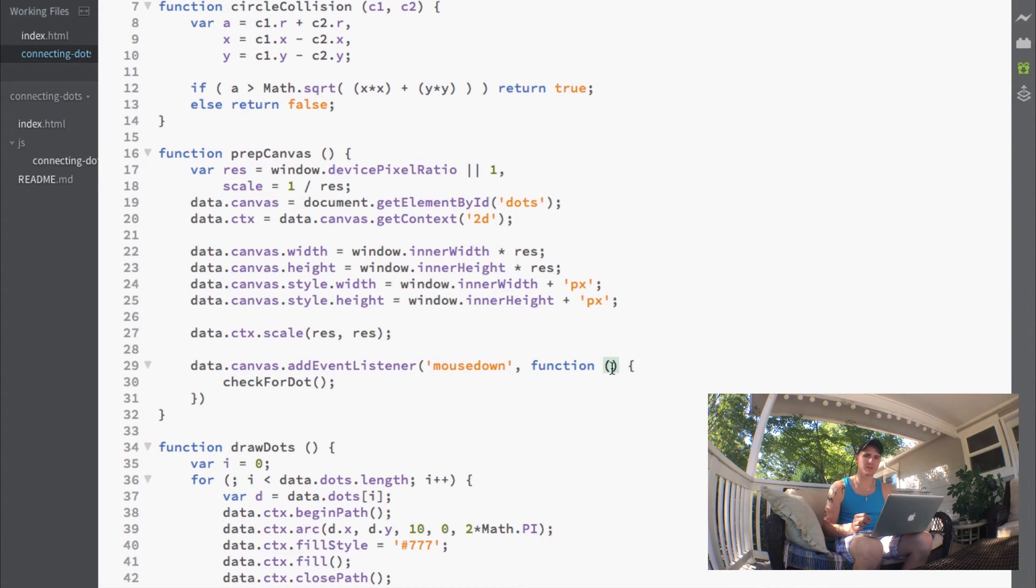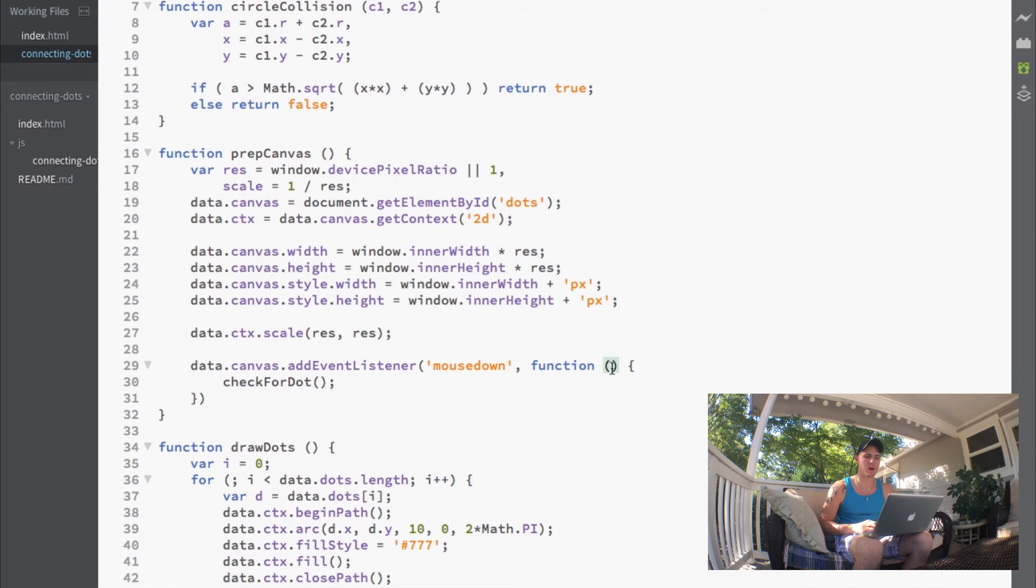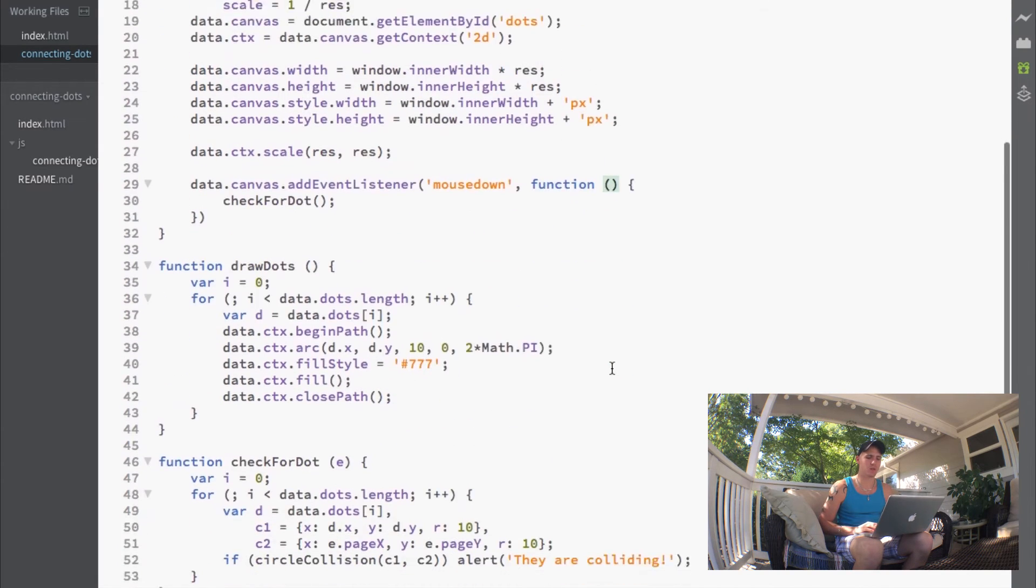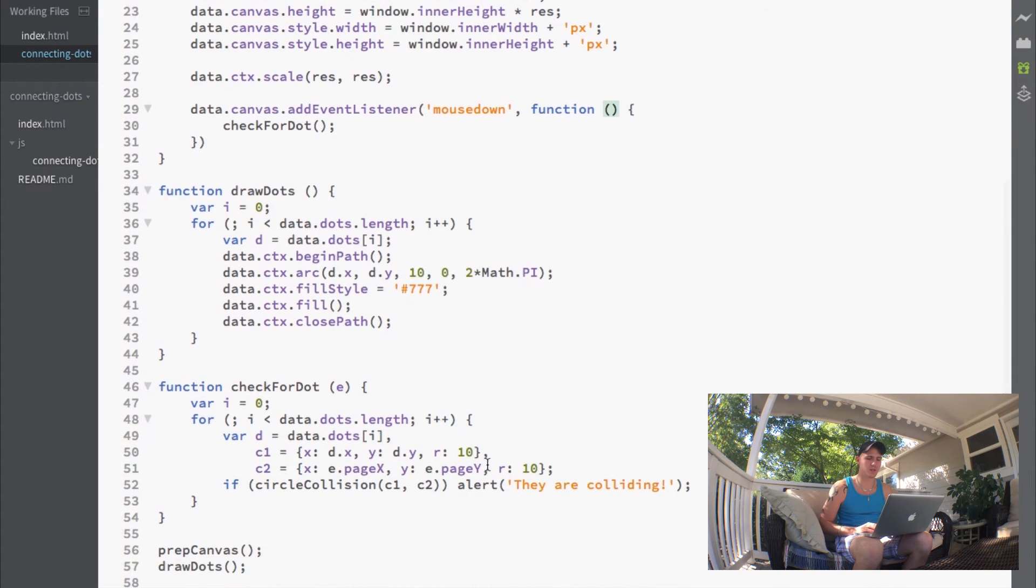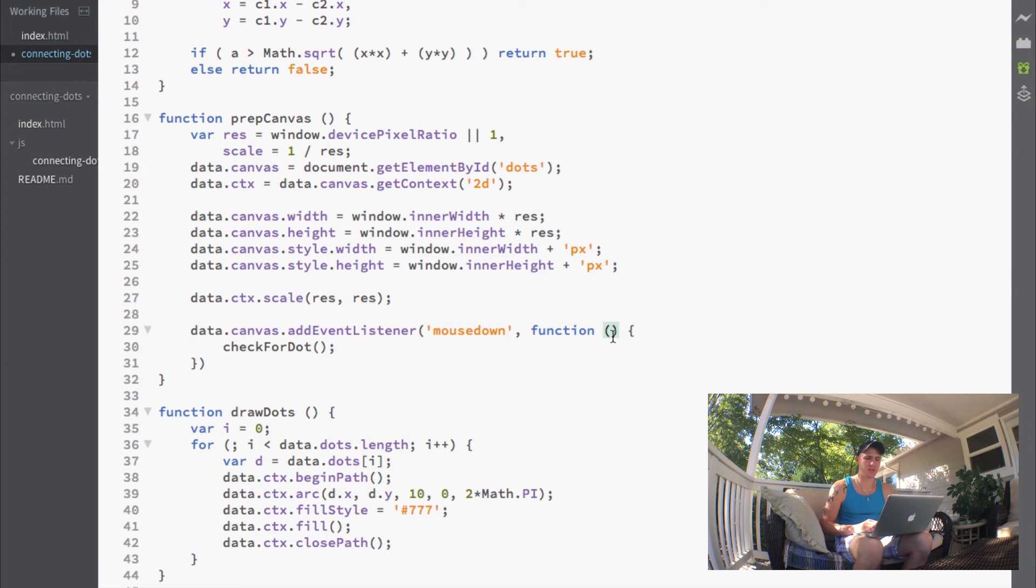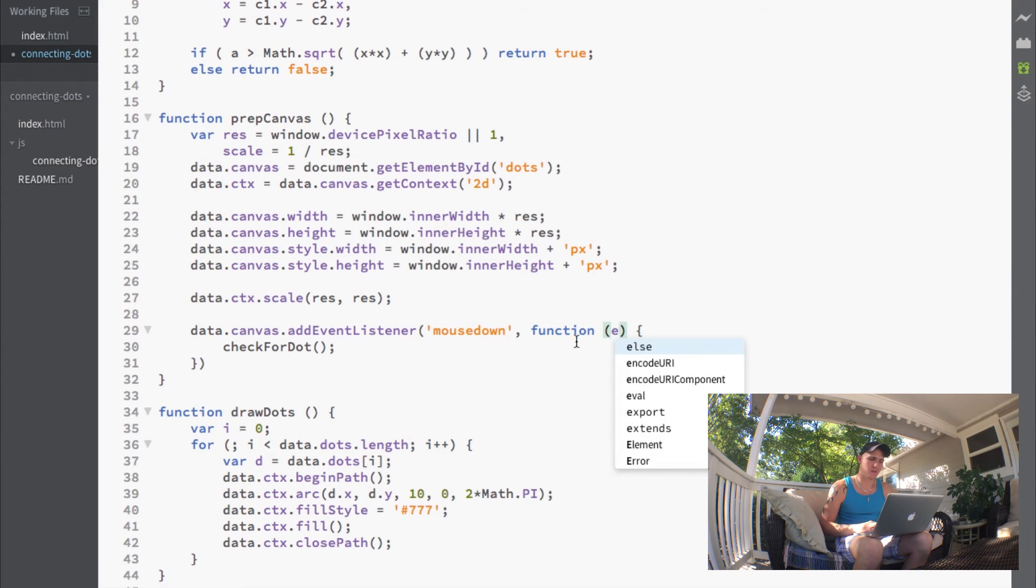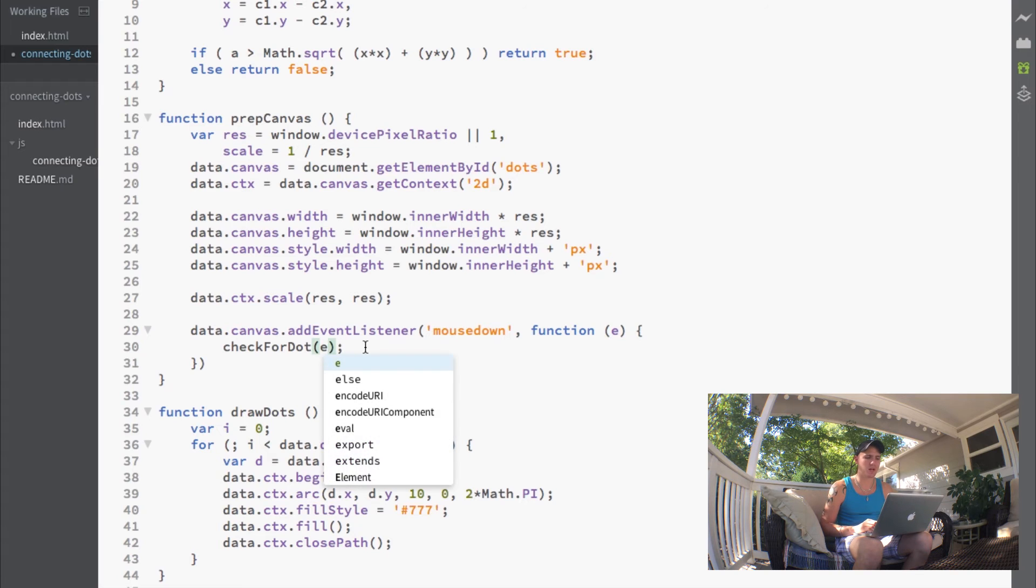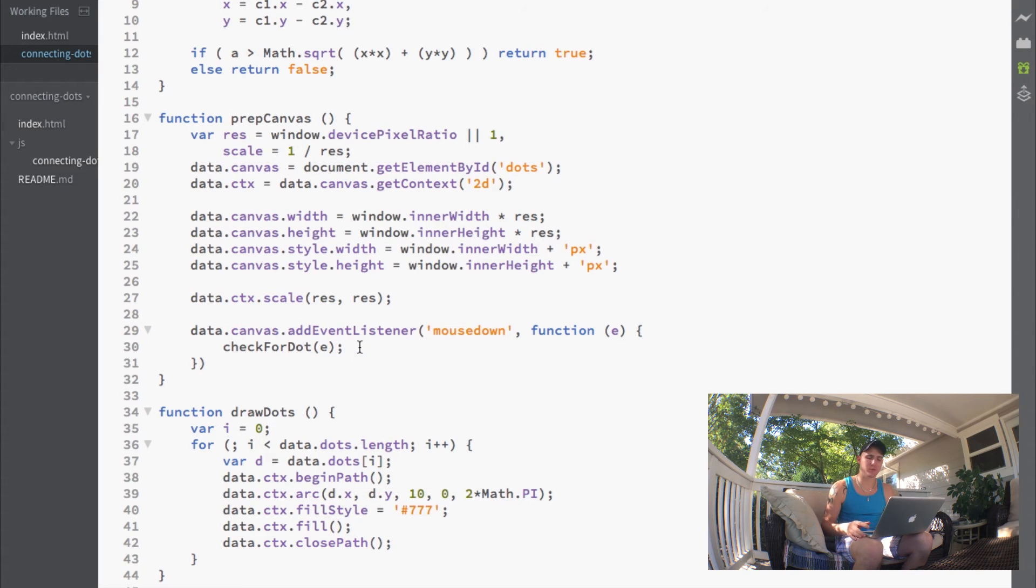This event holds properties like pageX and pageY that we used. All we have to do is put an E here and pass that E through to our check for dots function.